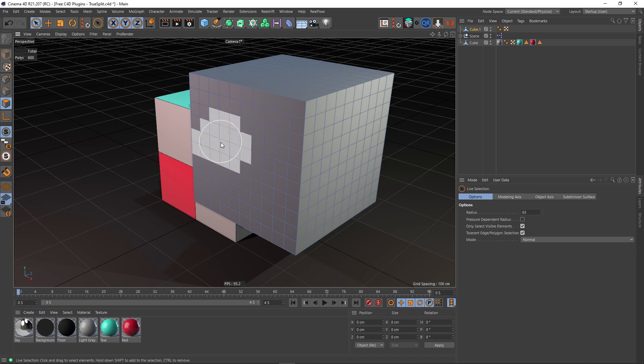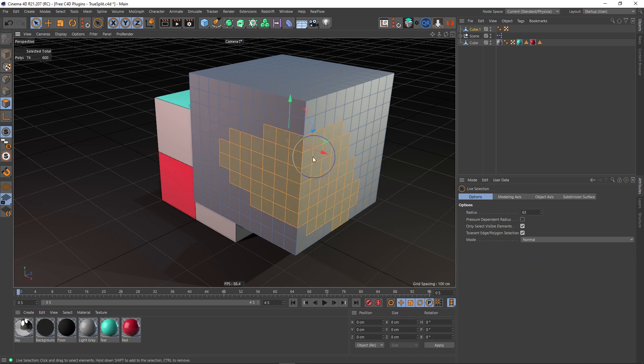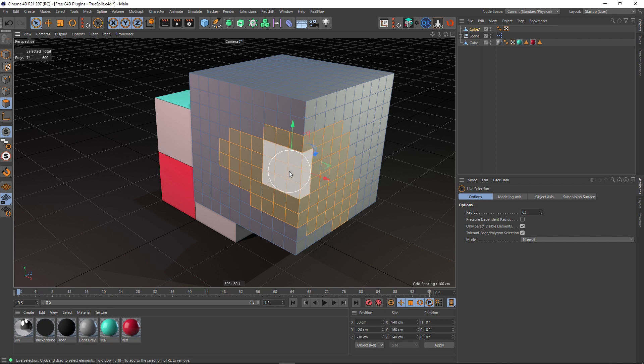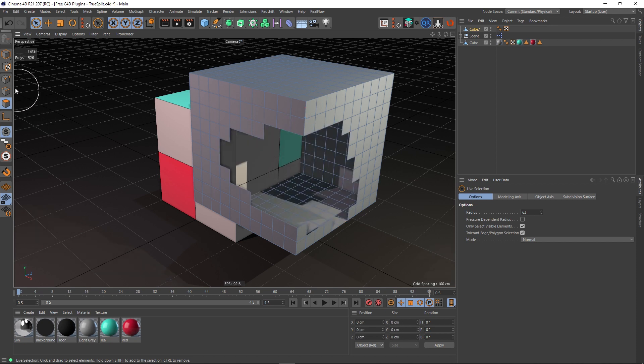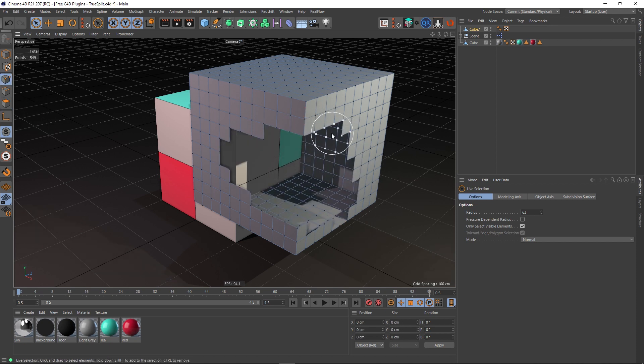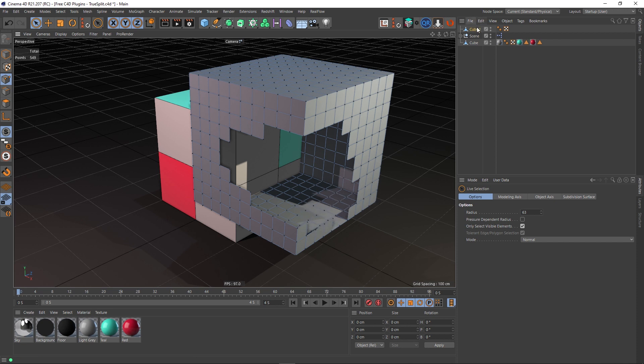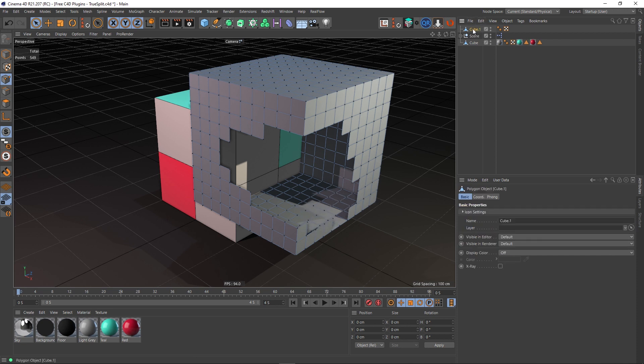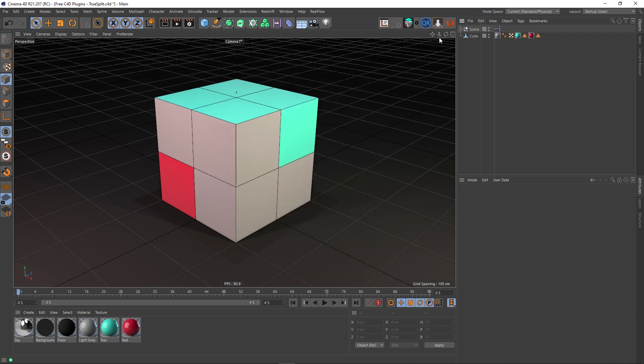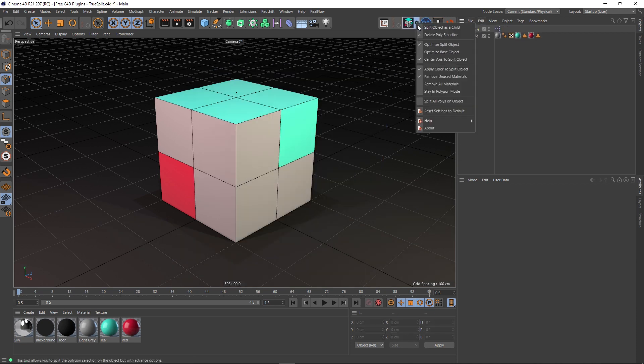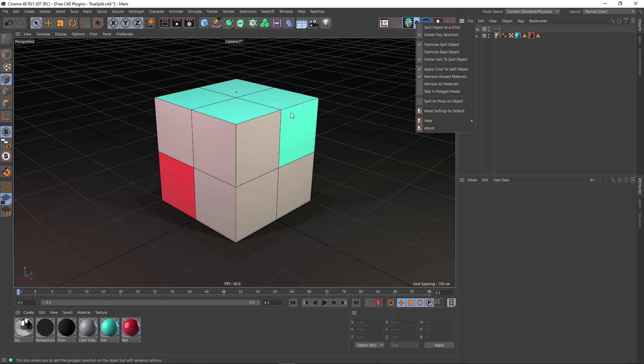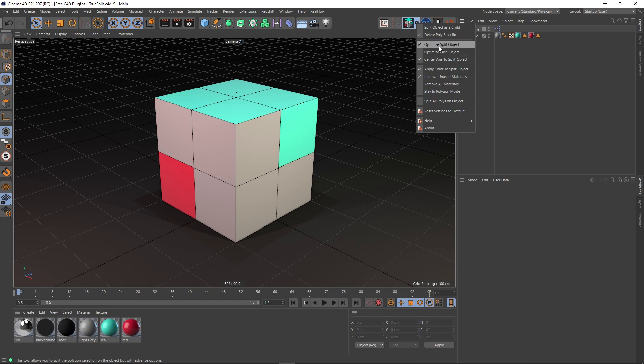Let's make this brush bigger. If I do this and delete a load of polys and go into point mode, you'll see that there's no floating points there. In older versions of Cinema 4D, there would have been points left behind, and I should imagine that is exactly why this optimize split object and optimize base object is there. If I broke this entire front face off, it may leave points behind—that's my assumption anyway.